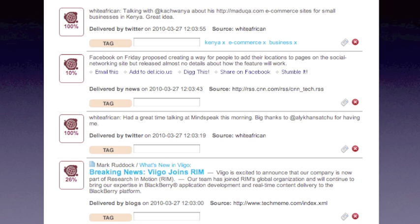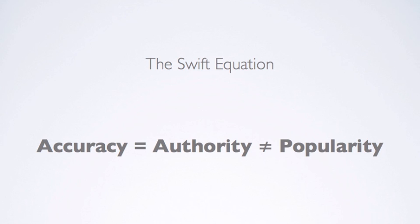You may have noticed an area that says Tag. This is for adding contextual information to the content to help with sorting. On the item at the top, I've added the tags Kenya, Ecommerce, and Business because the Twitter user's message is about those things. Clicking the X removes those tags. In future builds, these tags will be auto-populated by Silk, the Swift language computation core. Users are rated, content is rated. The result is a system that sorts data by accuracy and earned authority as opposed to popularity.